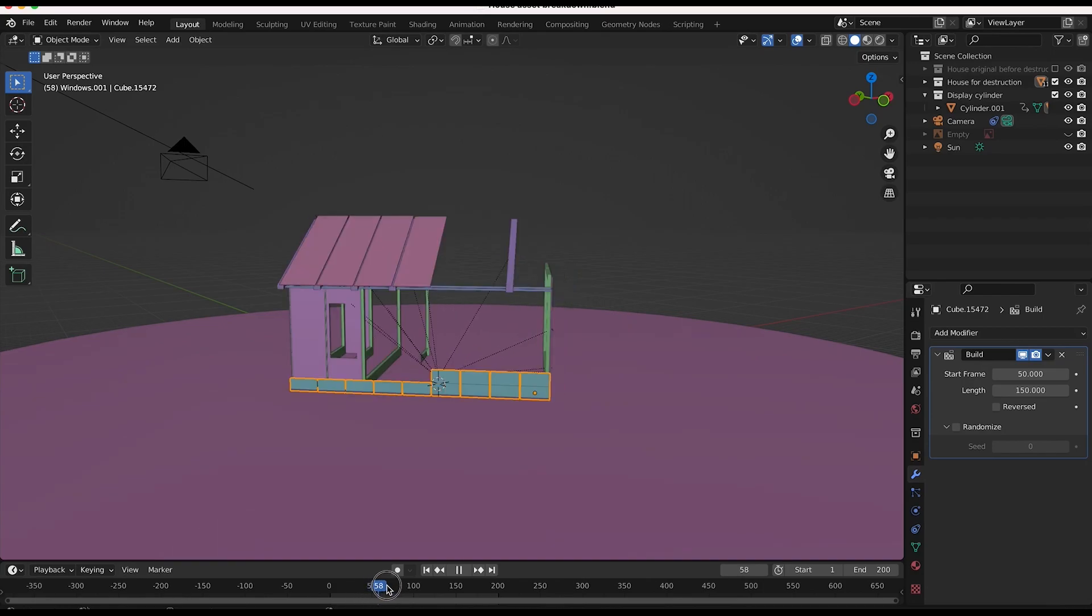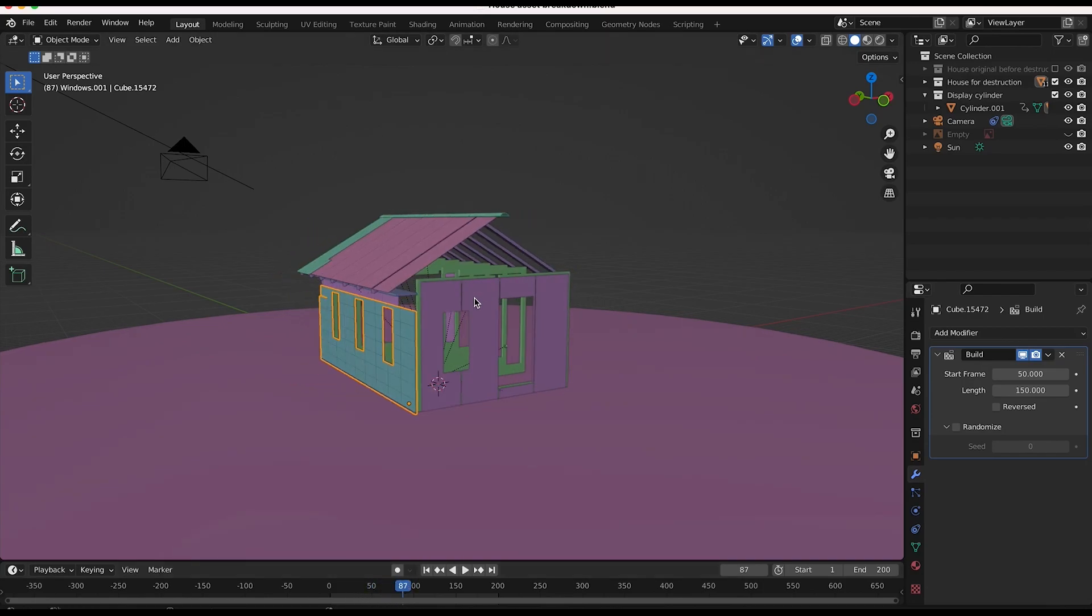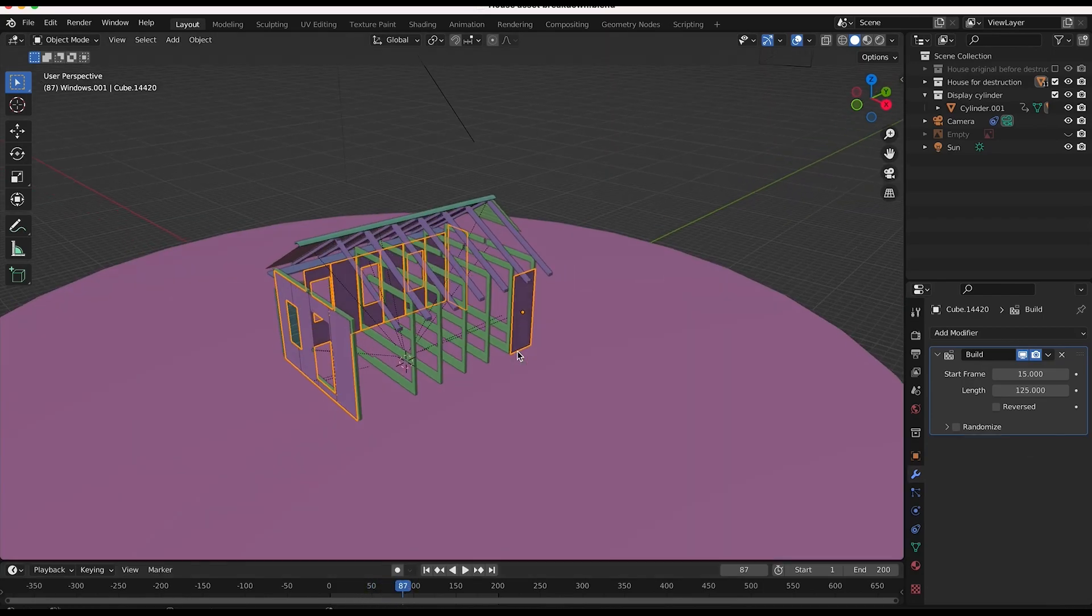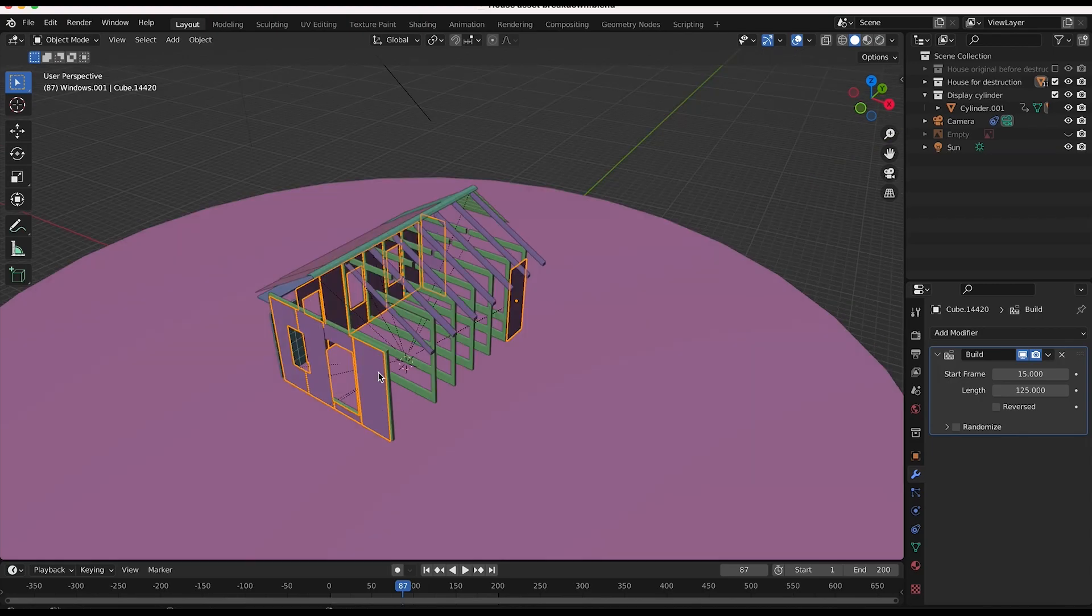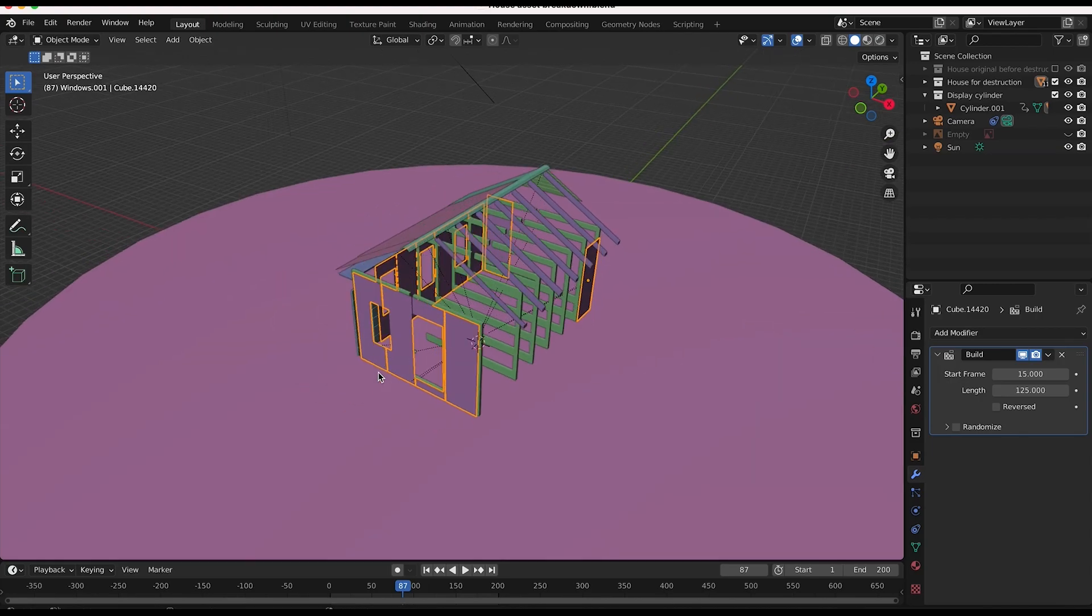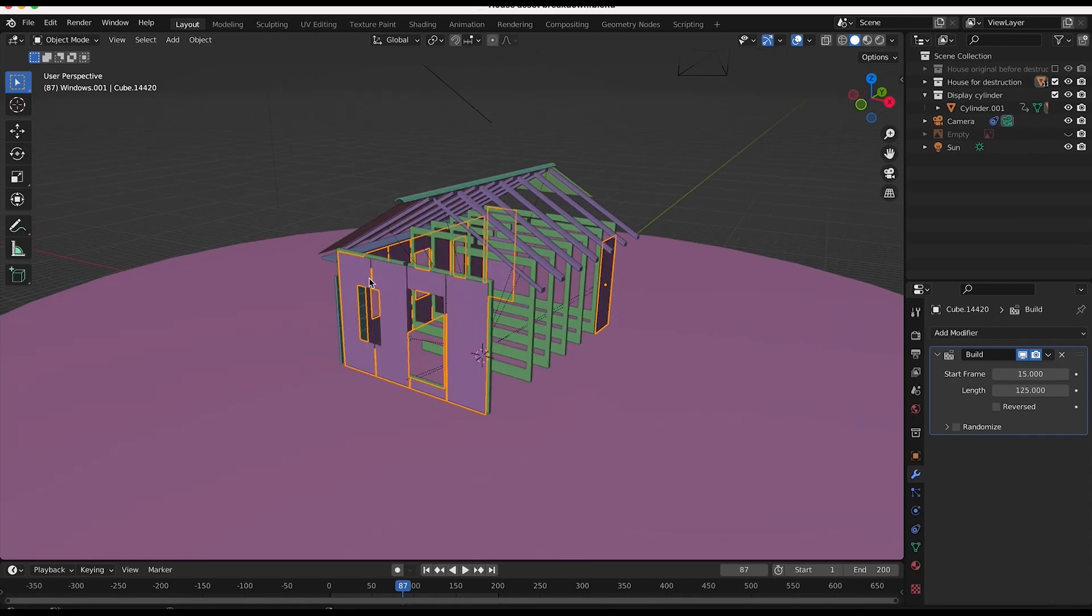So how I've done this specific shot is each different element, depending on if it was an internal element versus an exterior element of the house, is being constructed at a different time in our timeline. So as you can see here,